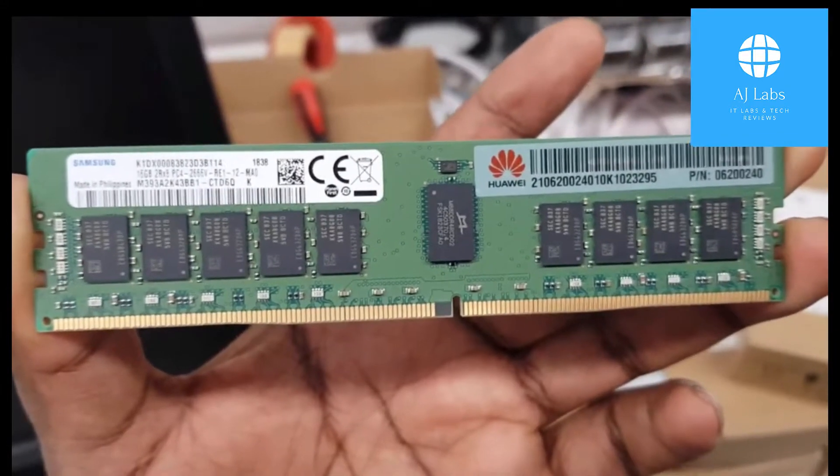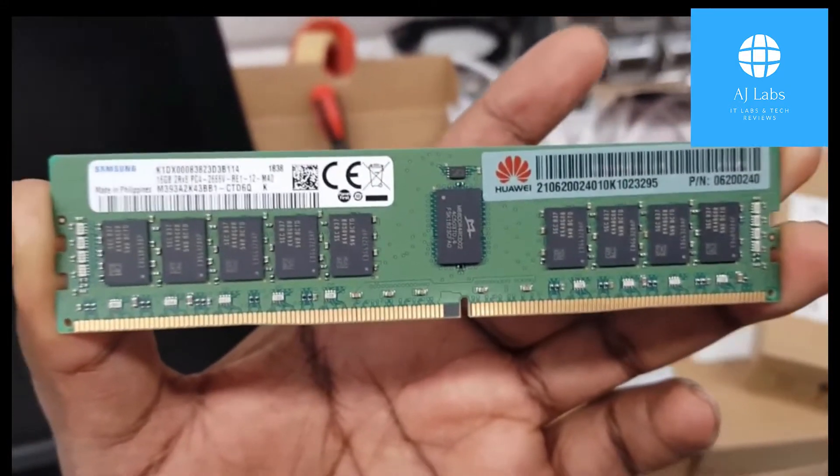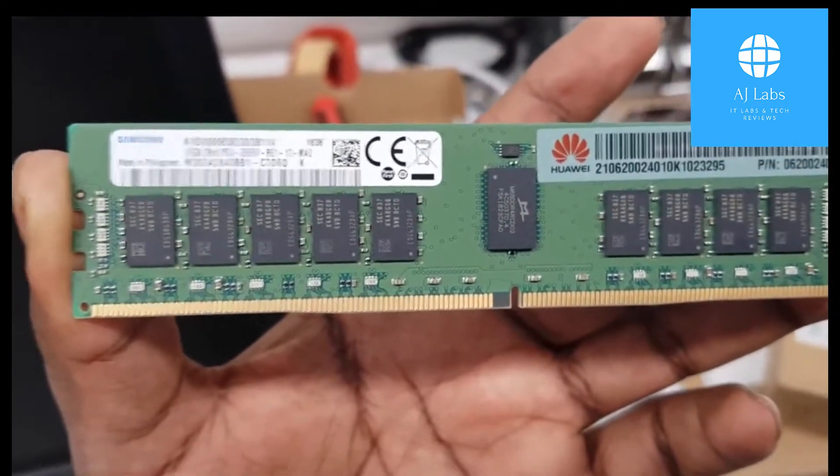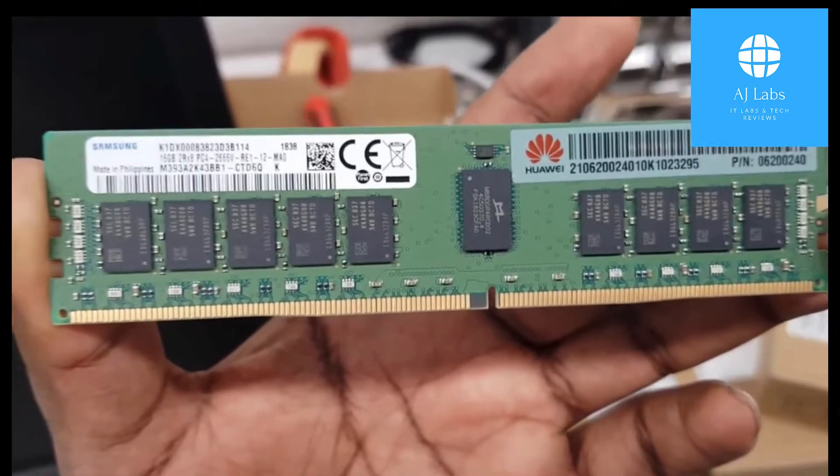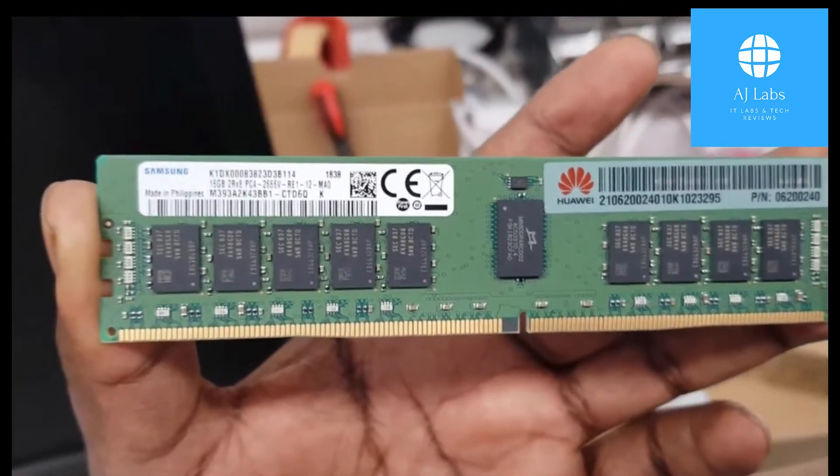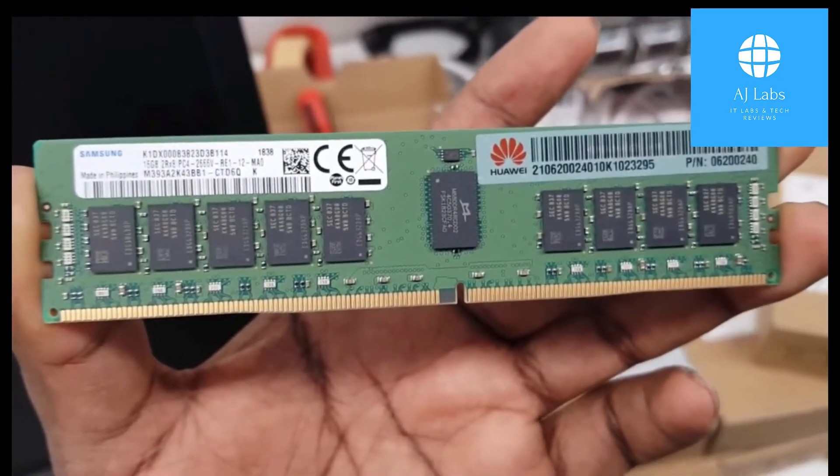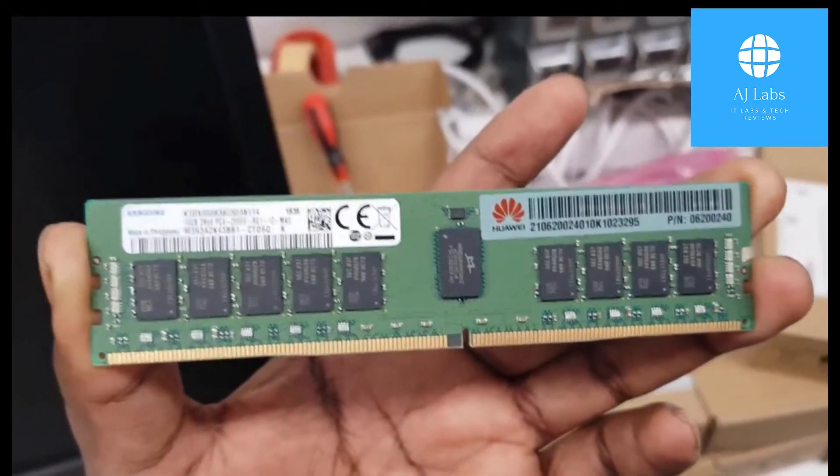Okay, so today we're going to be looking at upgrading the RAM on two of the Huawei servers we have here. This RAM that I'm holding is 16GB of RAM.